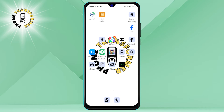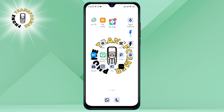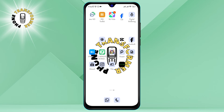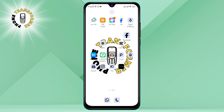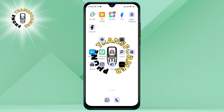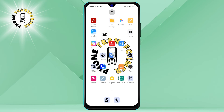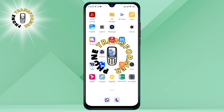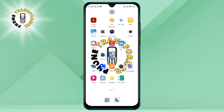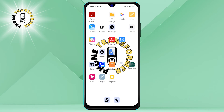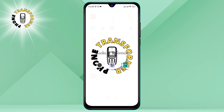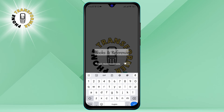Step 3: Drag the app icon anywhere on your screen. You can move it to a different spot on the same home screen or another home screen. You can also create a folder by dragging the app icon over another app icon. A folder is a group of apps that you can name and access by tapping on it.